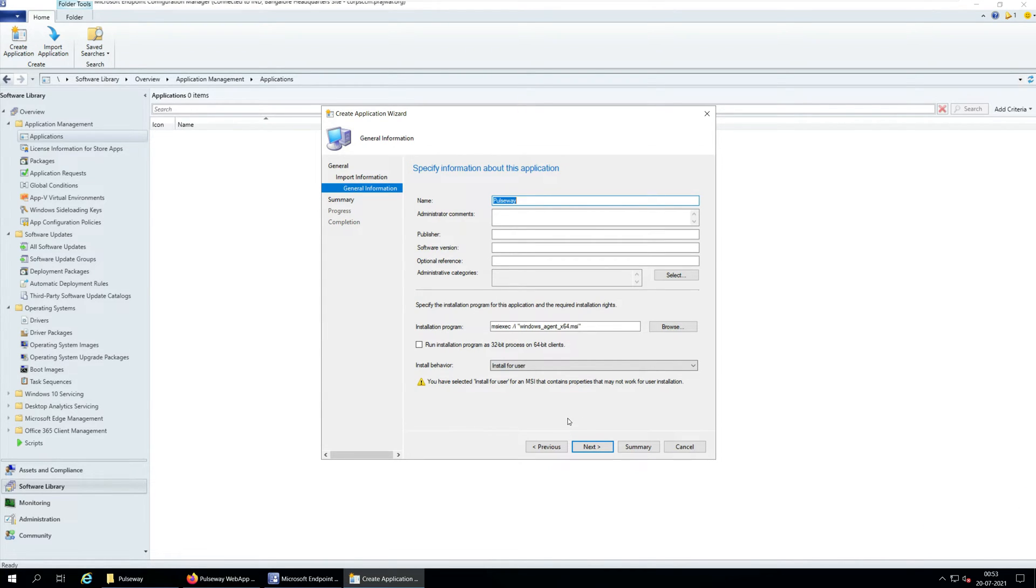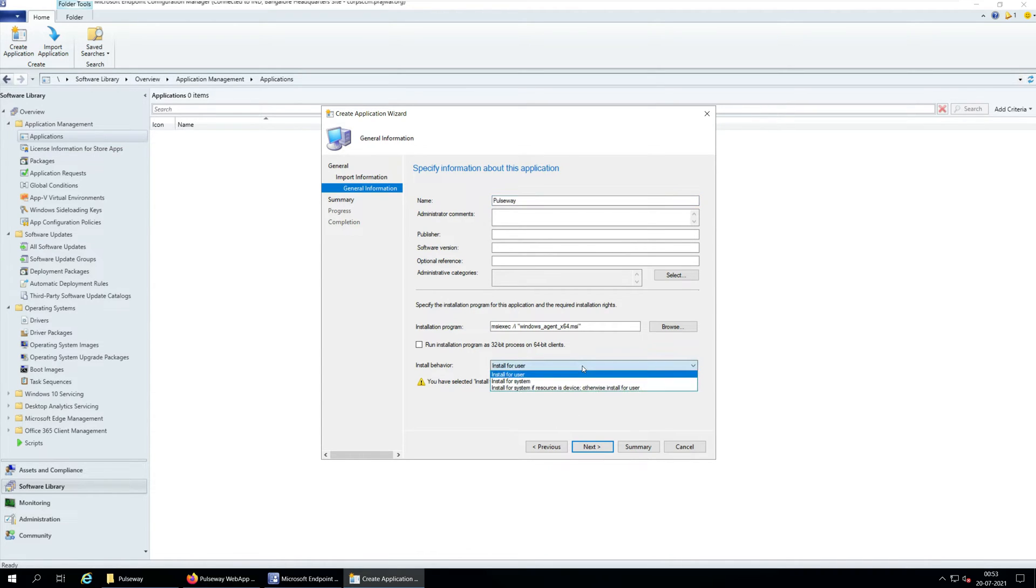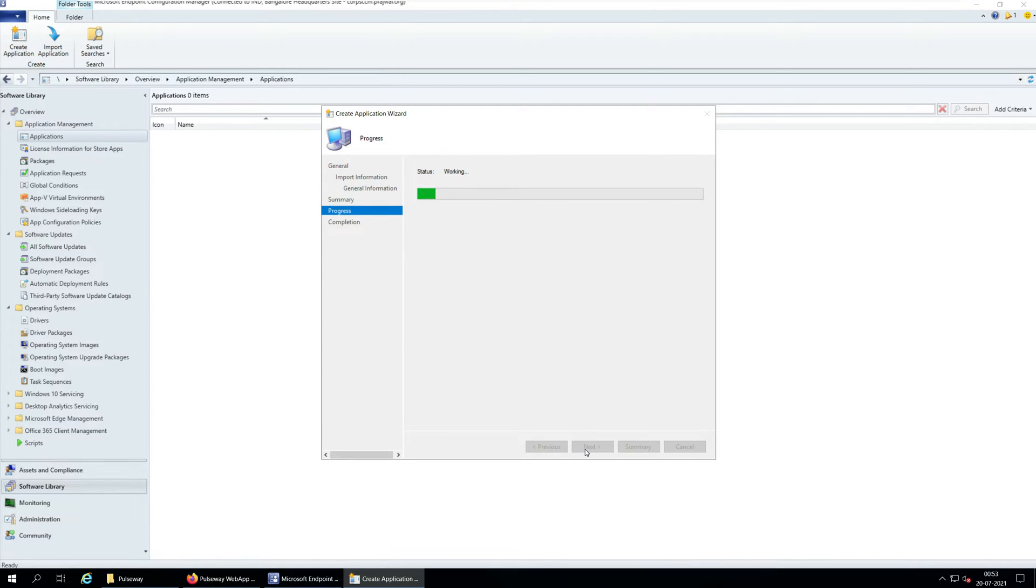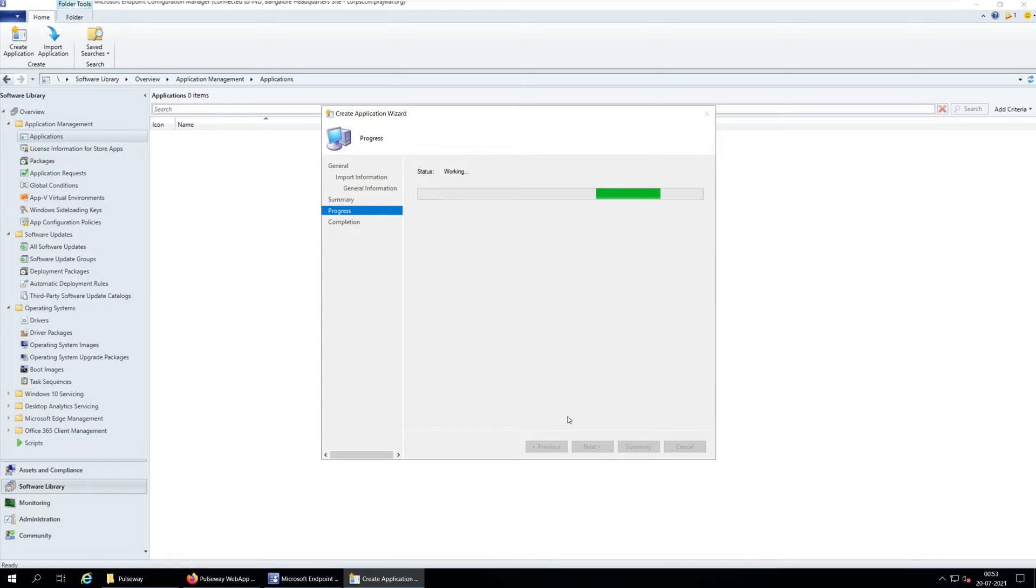Specify additional information about Pulseway agent on General Information window. Select the install behavior to install for system and click Next. On the Summary window, verify the details and click Next. On the Completion window, click Close. This completes the steps to create Pulseway application in SCCM.